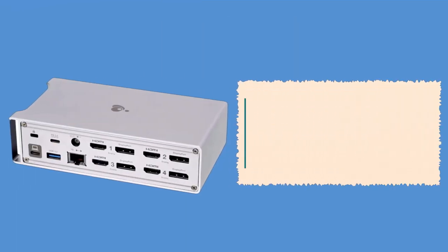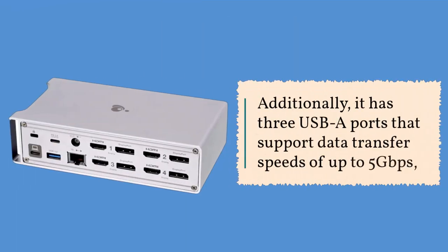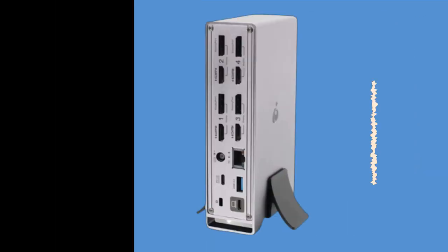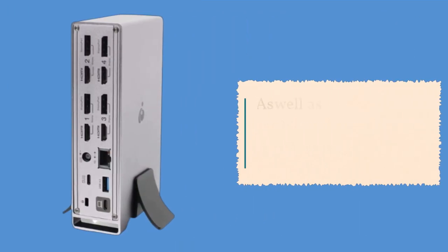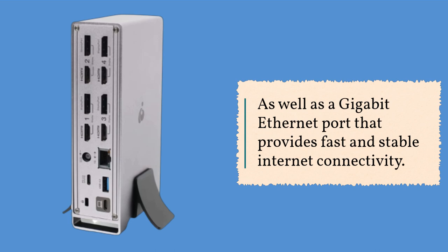Additionally, it has three USB-A ports that support data transfer speeds of up to 5 gigabits per second, as well as a gigabit Ethernet port that provides fast and stable internet connectivity.